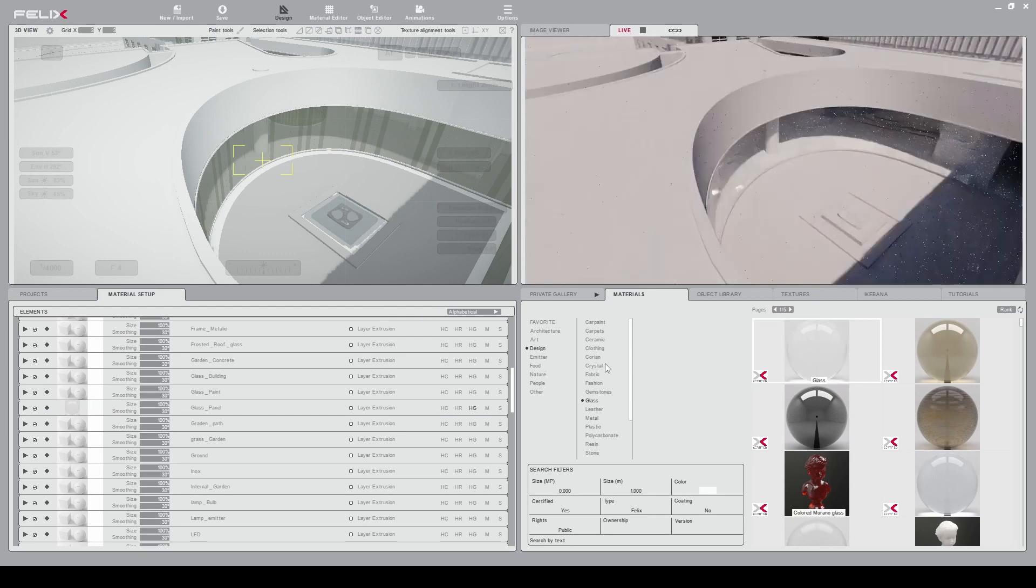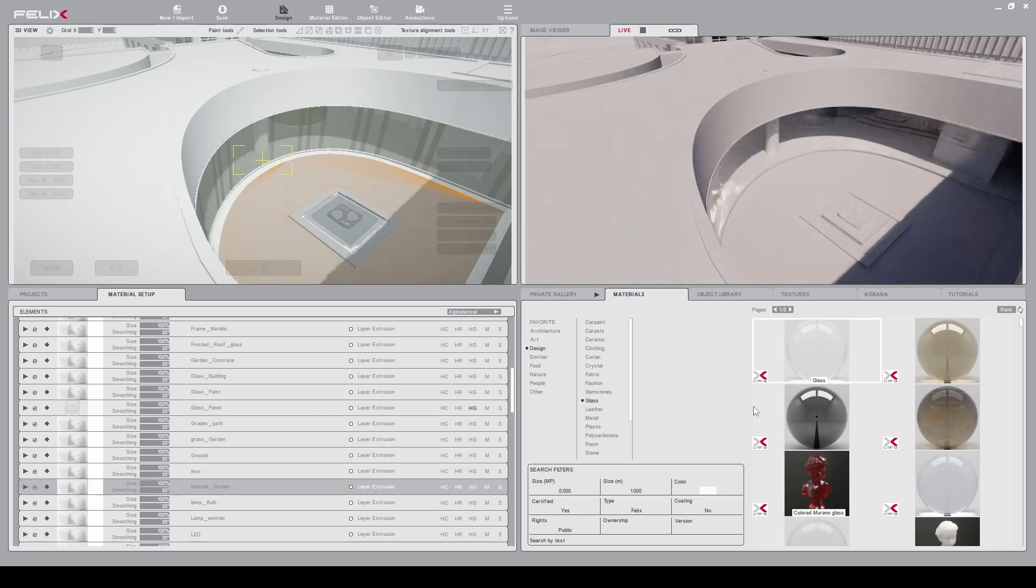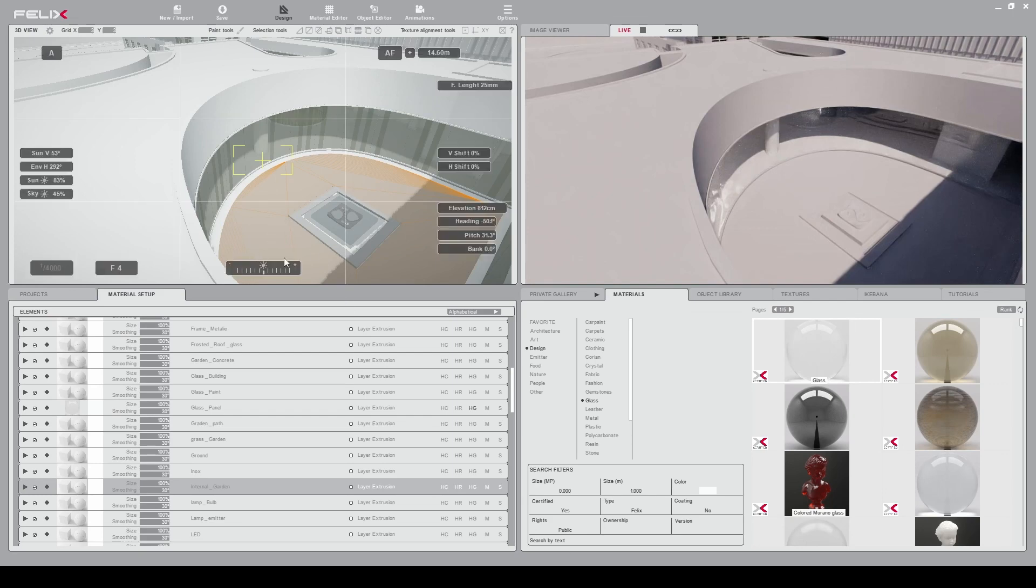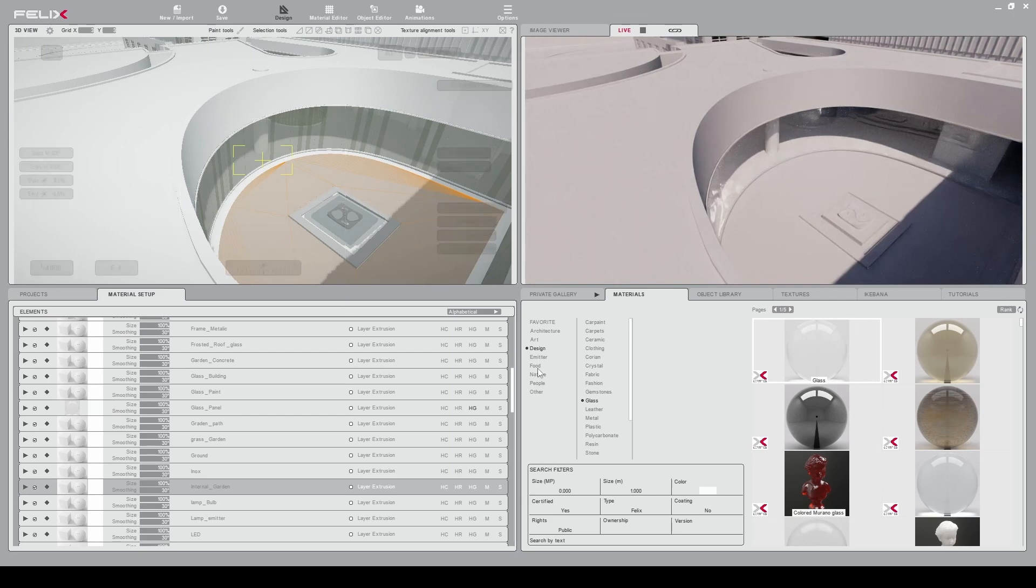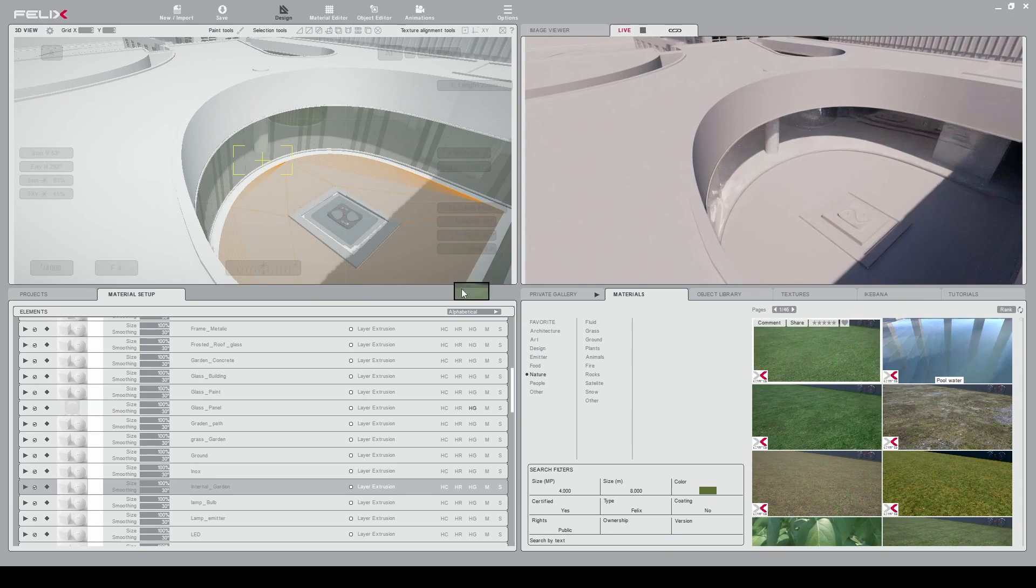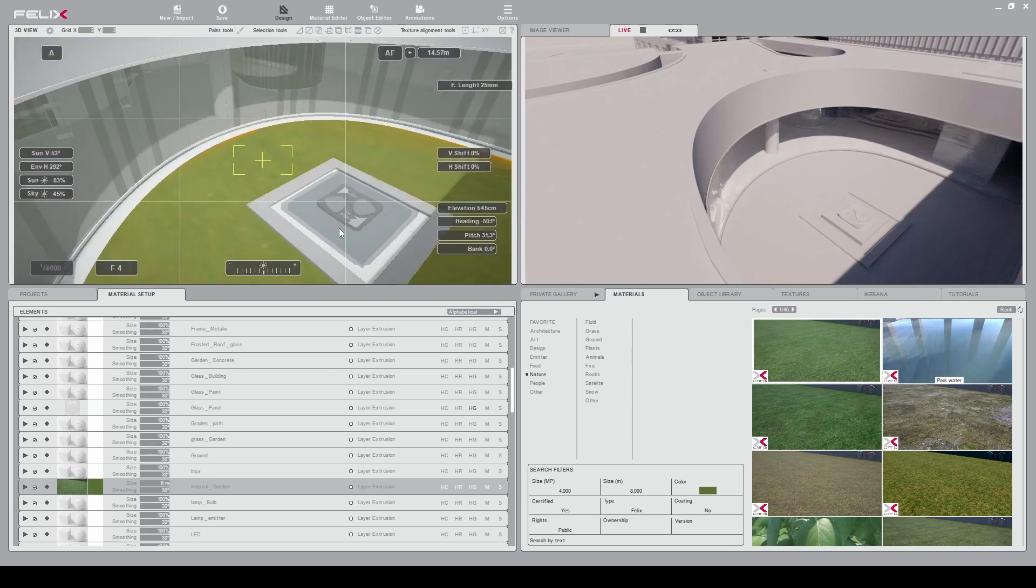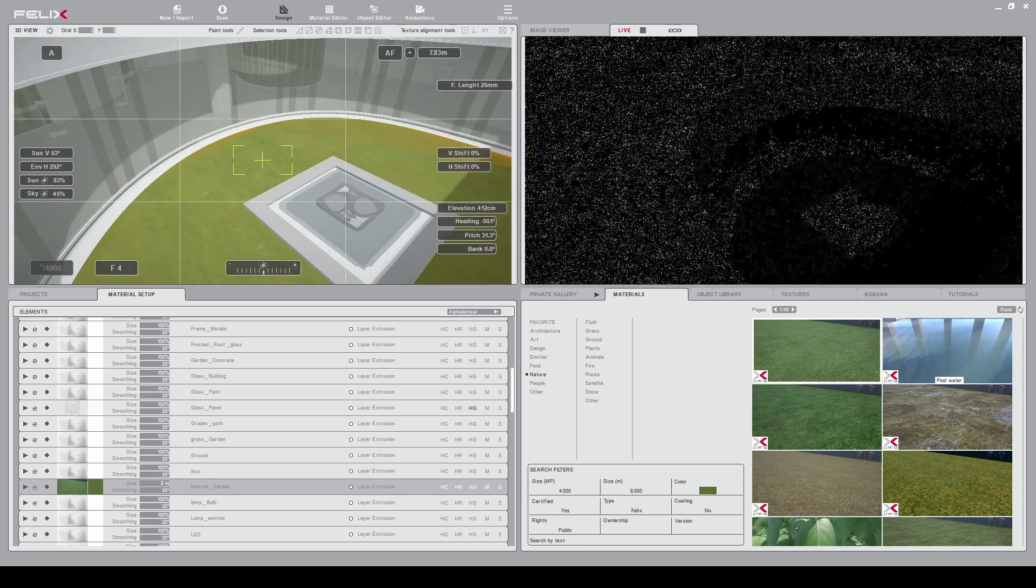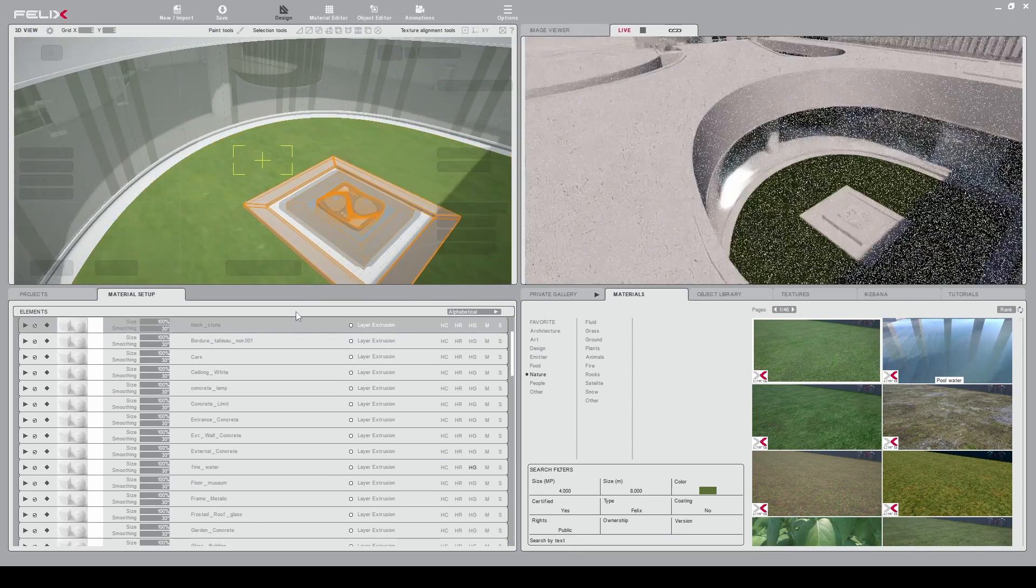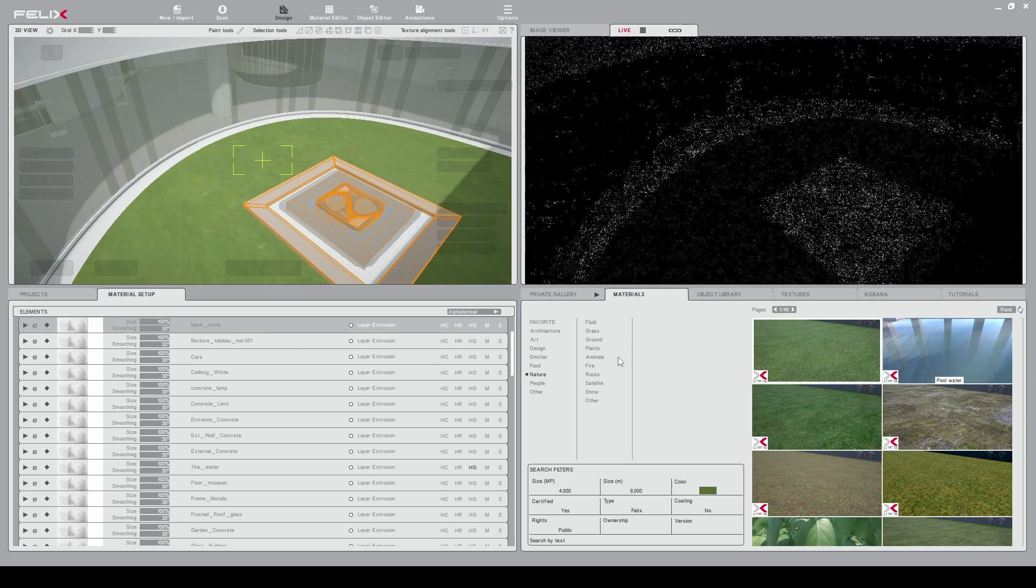You can do this same drag and drop for all the materials you have in your scene. For example here I have a garden. I go in nature and I have this grass here. I can drag and drop on top of the place.